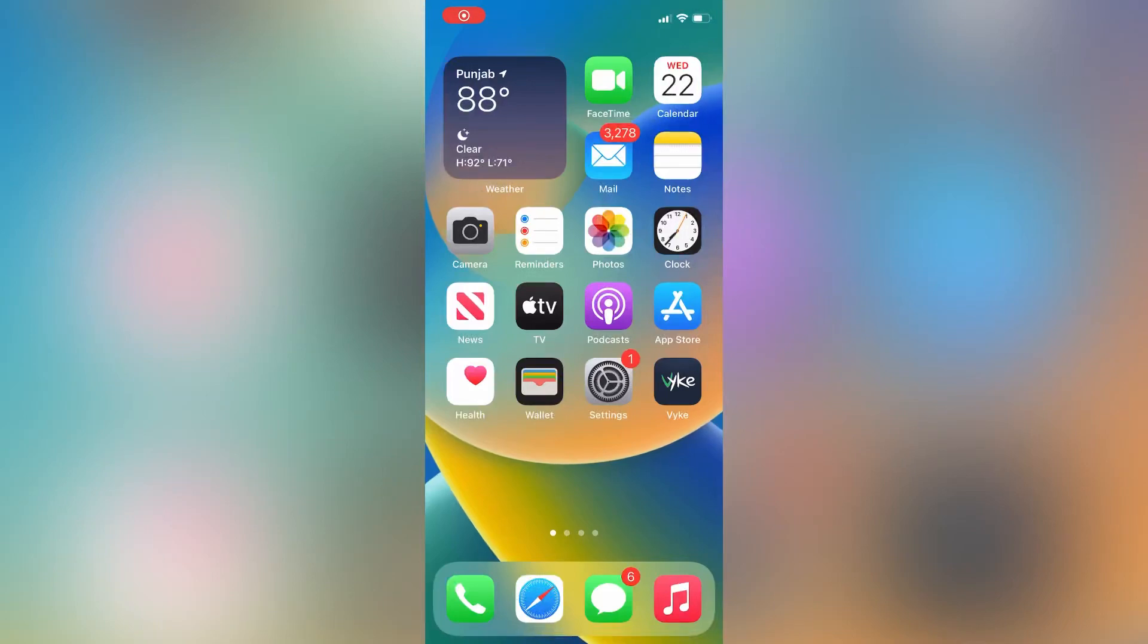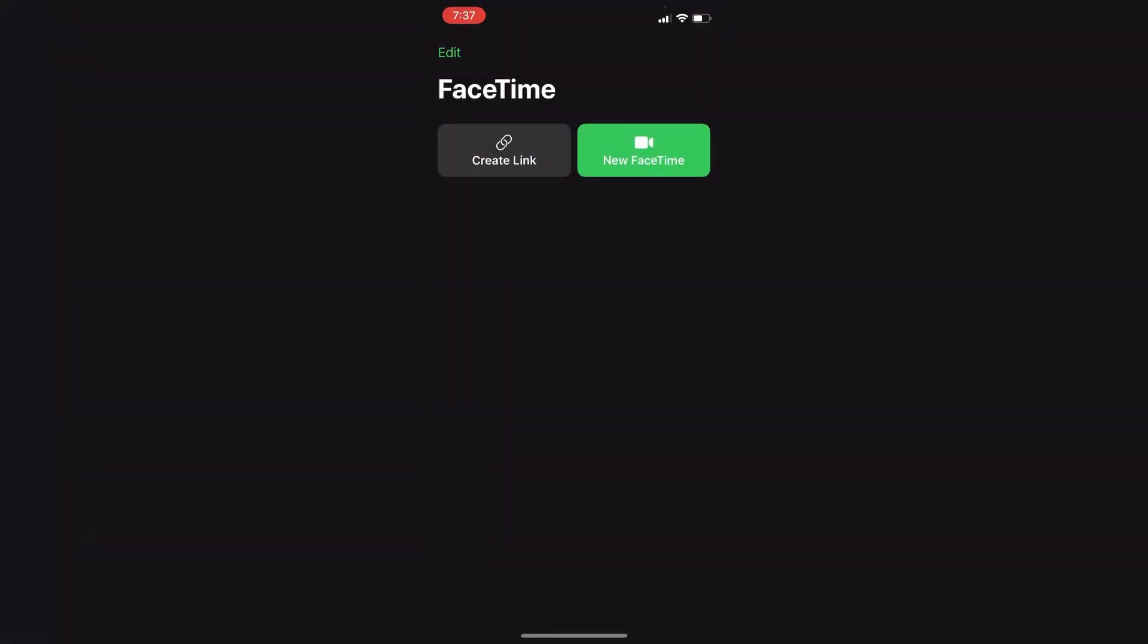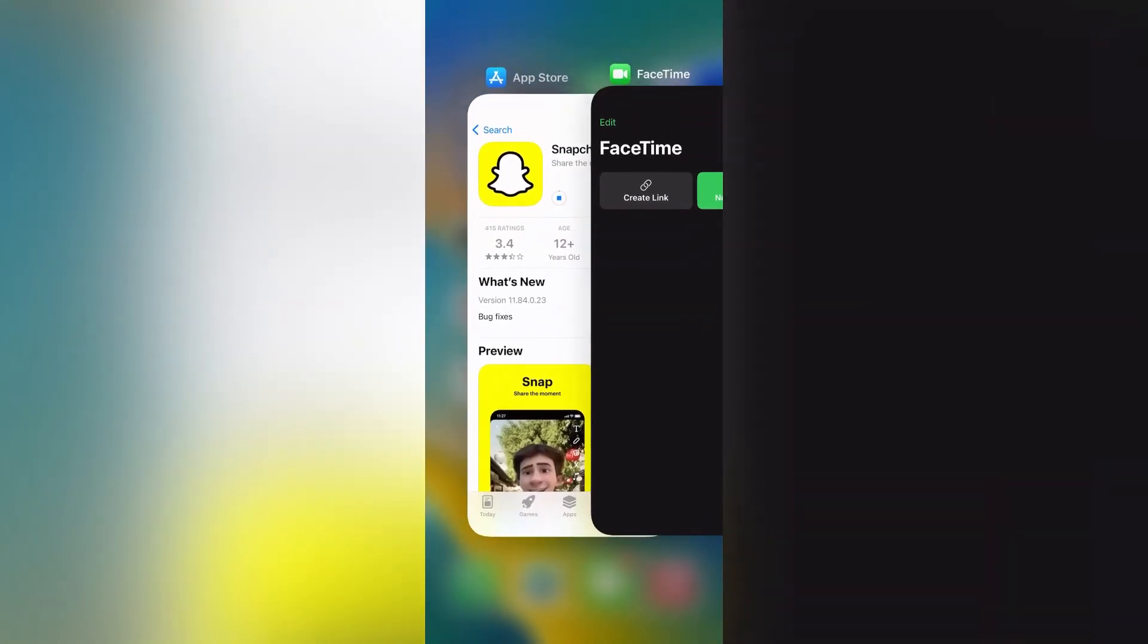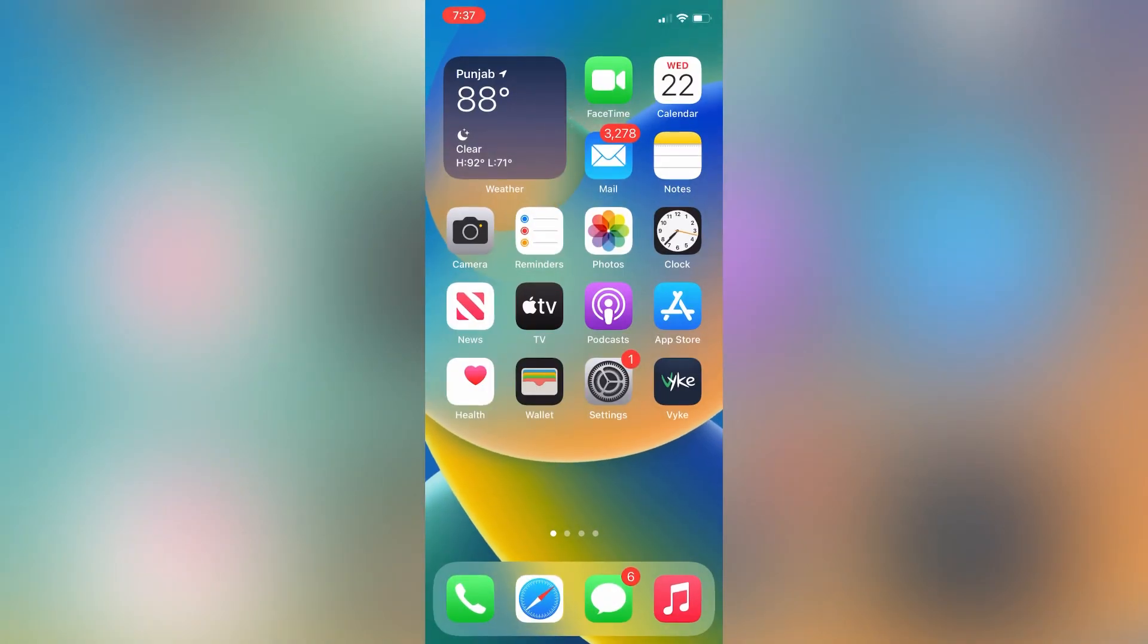Hello everyone, welcome back to another video. In this video I'm going to show you how to fix if your iPhone iOS 16 SharePlay is not working. If you want to share your iPhone screen with FaceTime or with any app and it's not working, I'm going to show you how to fix that. Let's get started.